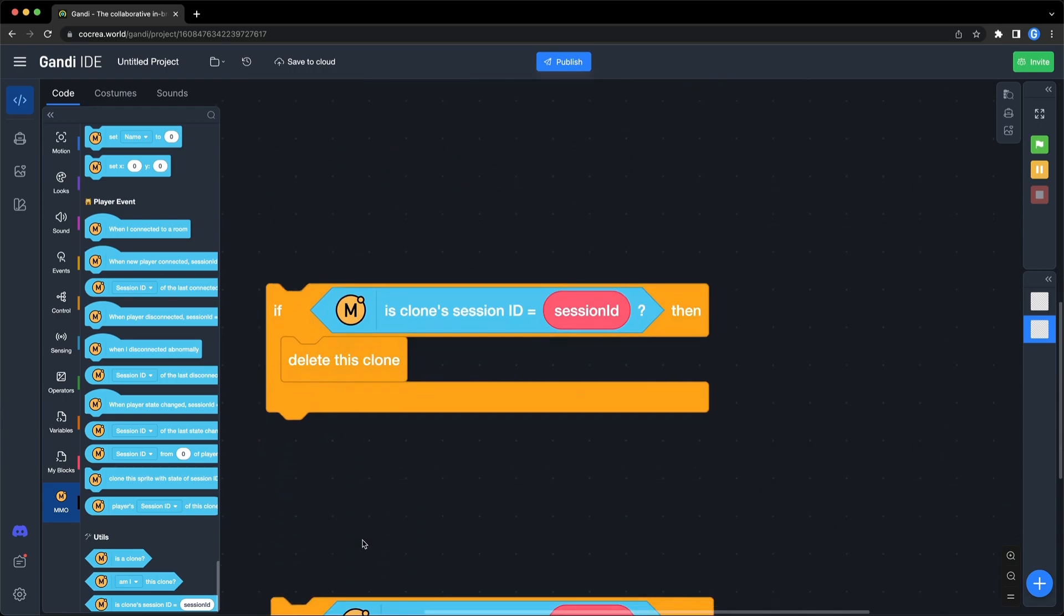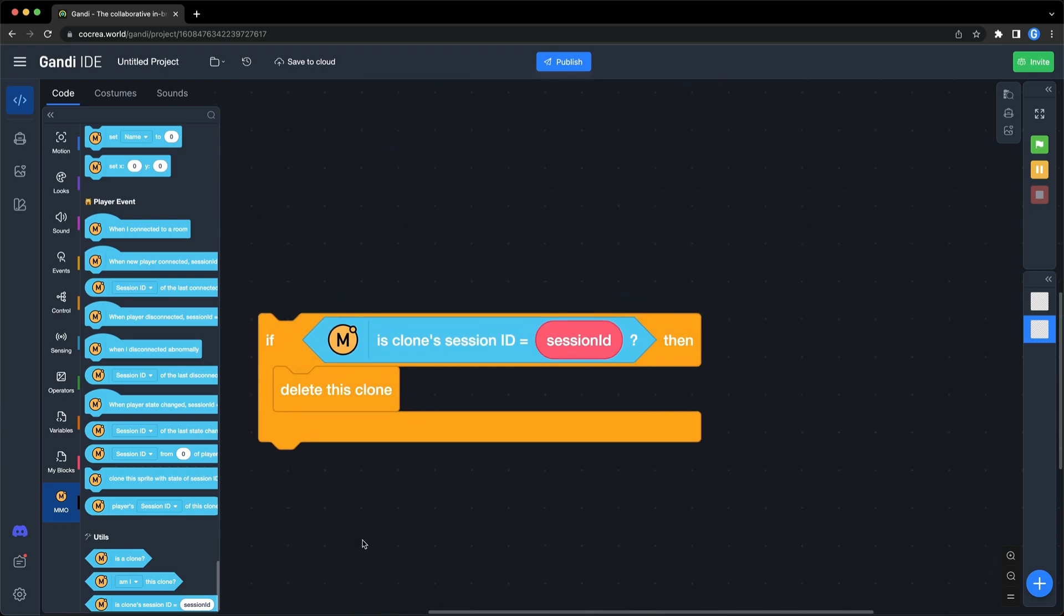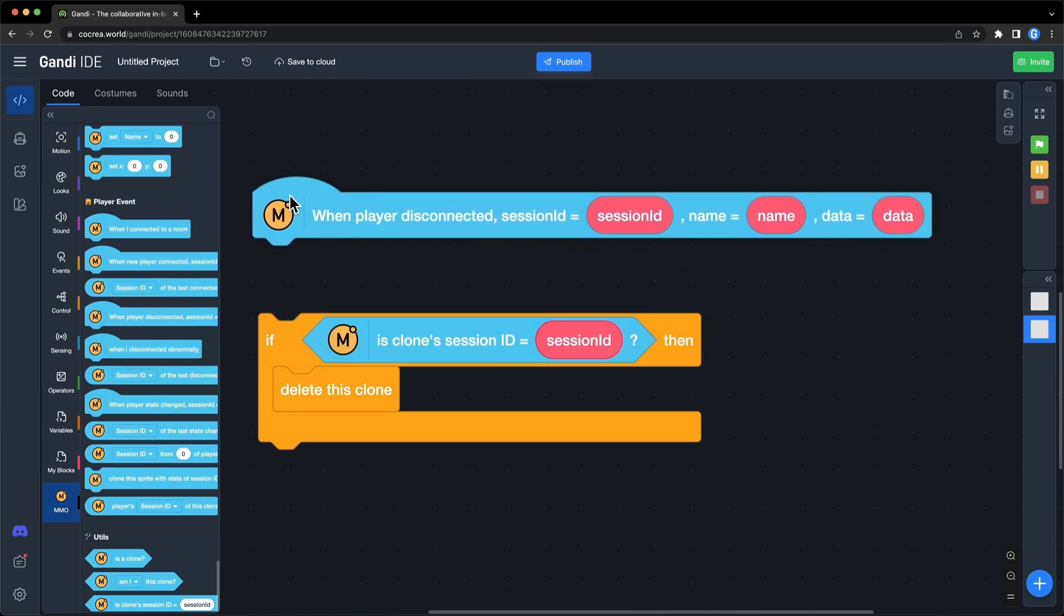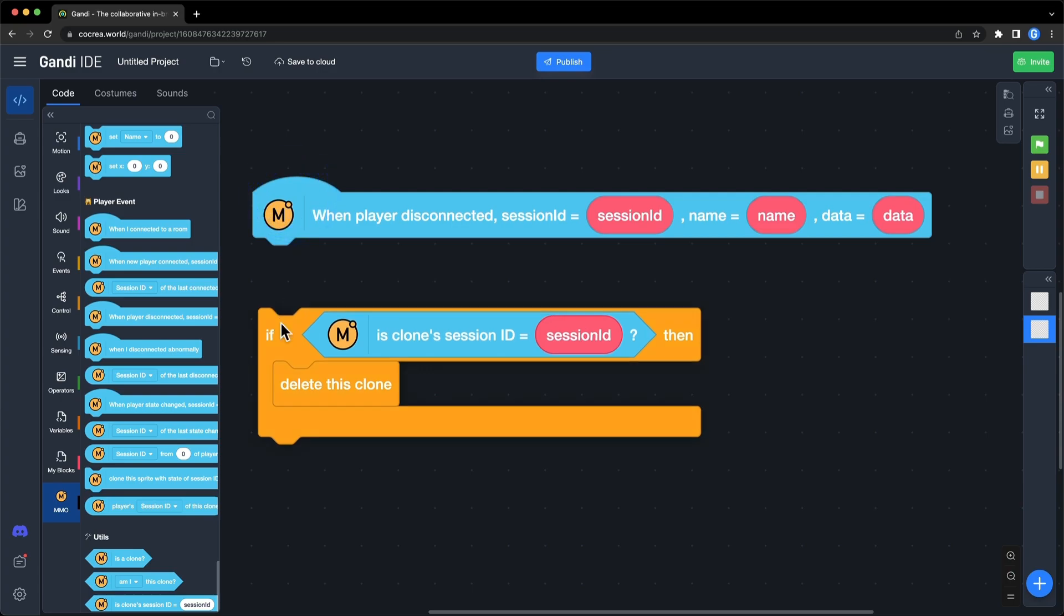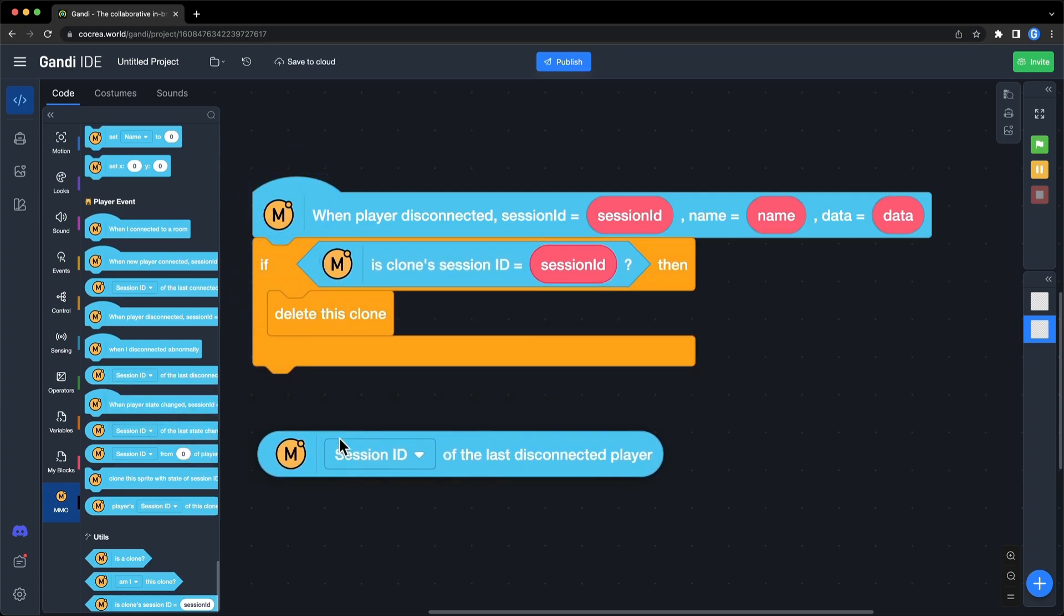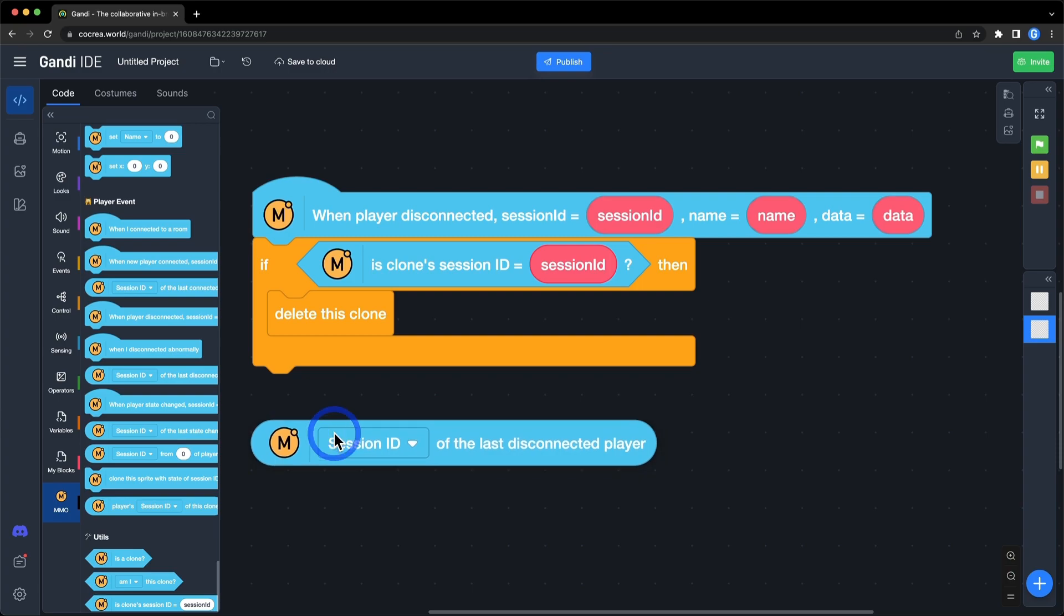Second event, when a player disconnects, you can delete a clone with their session ID. Use this block to get all data of a player who disconnects.